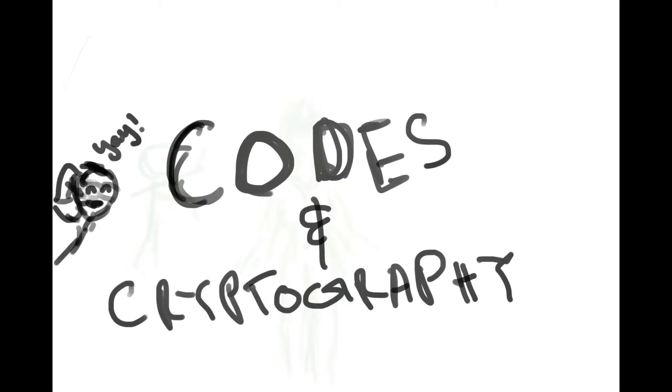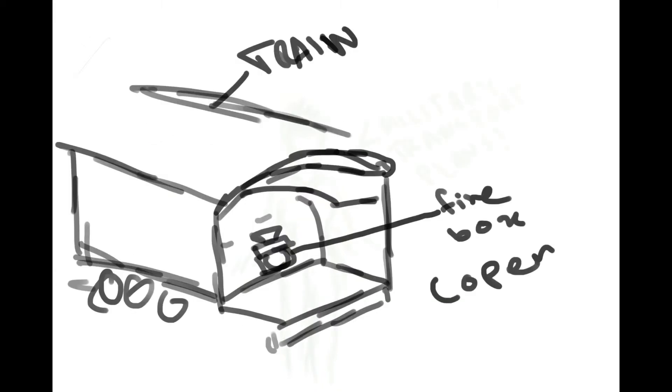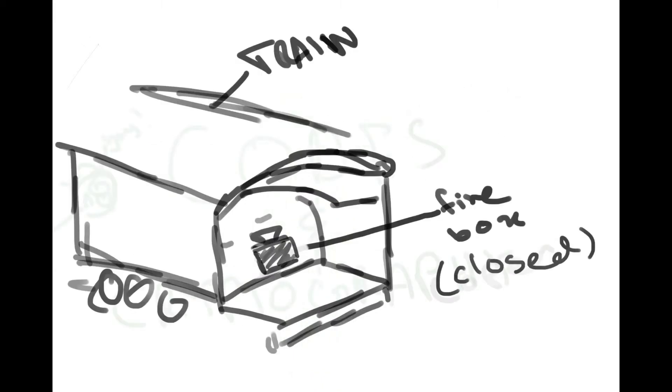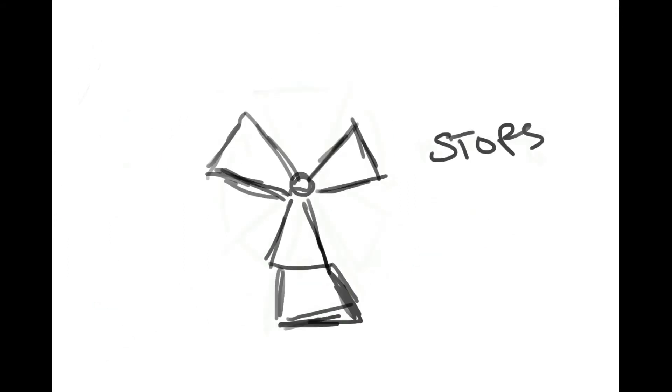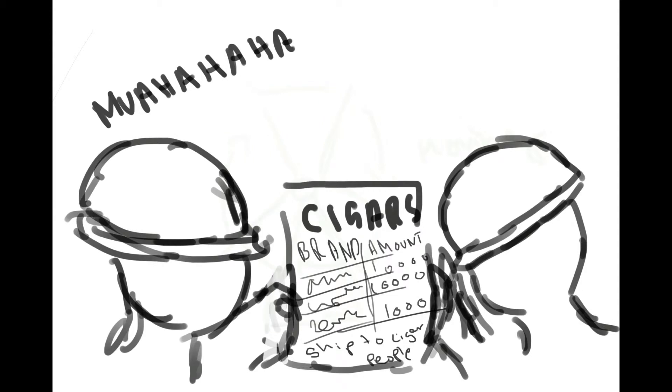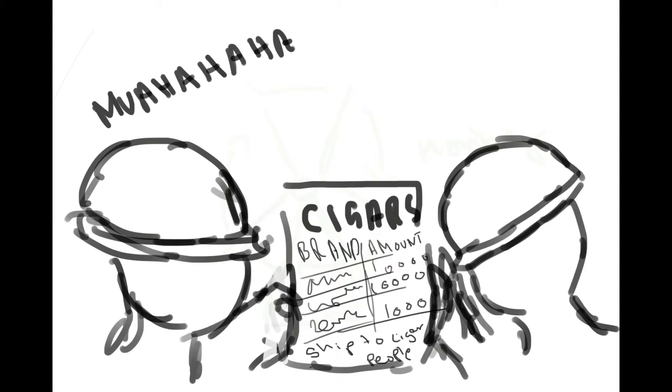Let's start with codes and cryptography. Belgians used the opening and closing of the firebox engine of trains to transmit Morse code. The moving and stopping of windmills was also used to transmit Morse code. Another form of code was used by two German agents who sent orders for tobacco to their office overseas.